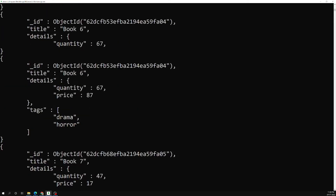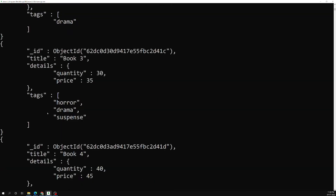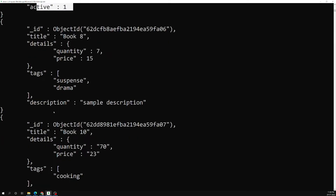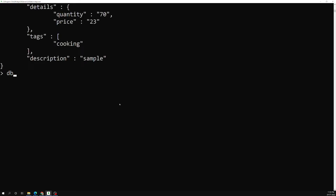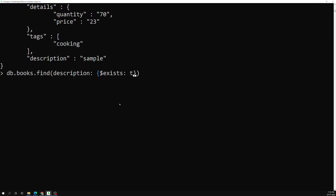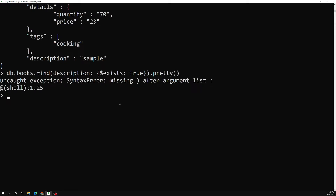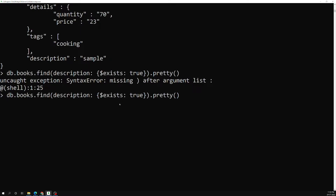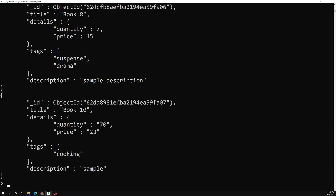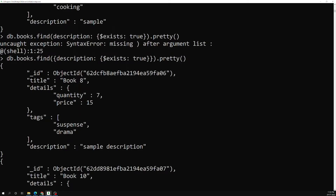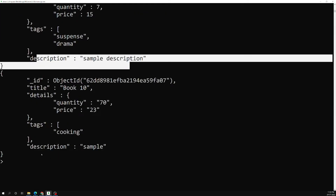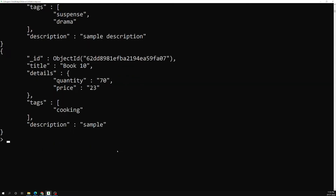Now I'll run the query: db.books.find({ description: { $exists: true } }).pretty(). We are able to get only the two documents which have a description field. So $exists: true returns only those documents where the specified field is present.